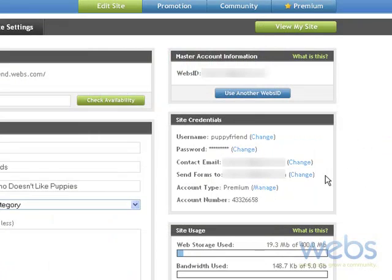Most users find it easiest to have one email address for all of these sections. However, in the case of, say, a business who wants to have a different contact email from where they send the forms, this just makes it easier to configure different settings.